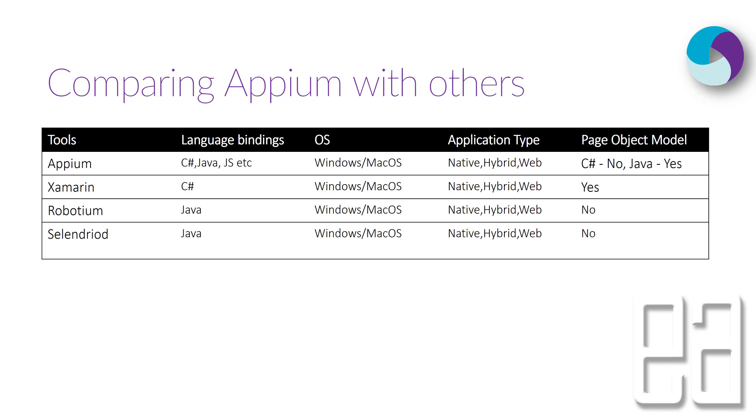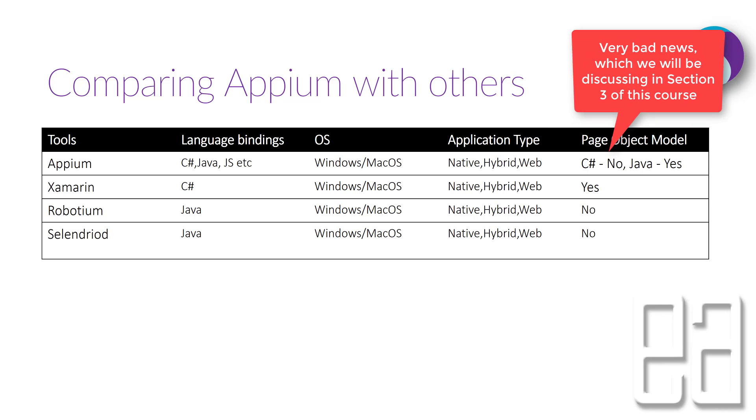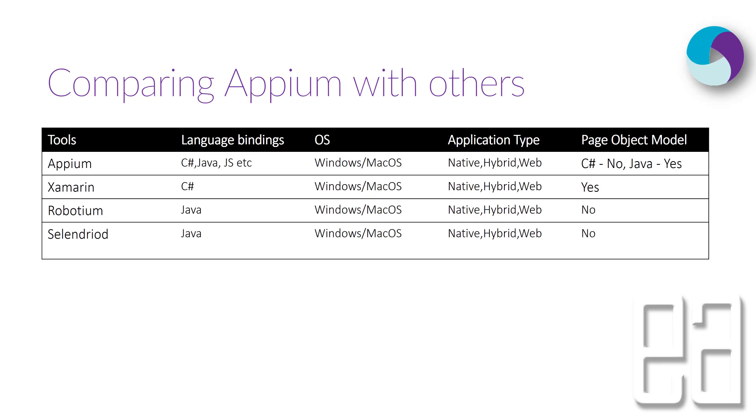As you can see Appium has different language bindings like C sharp, Java, JavaScript whereas Xamarin is restricted to C sharp and Robotium is restricted to Java. Appium supports both Windows and Mac operating system and all the tools support that. Similarly application type all the tools support that but the page object model, Appium with C sharp is not working pretty fine for both Windows and iOS but for Java yes it's working fine.